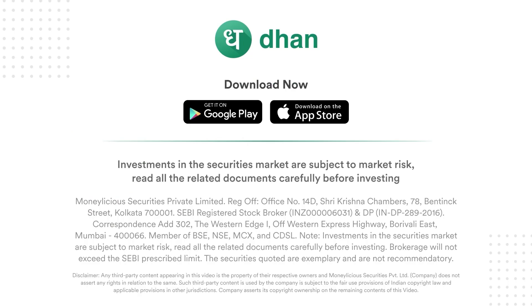Investments in the securities market are subject to market risk. Read all the related documents carefully before investing.